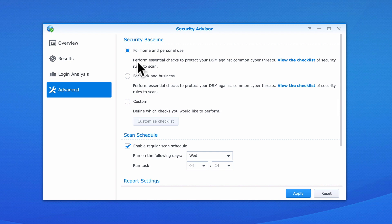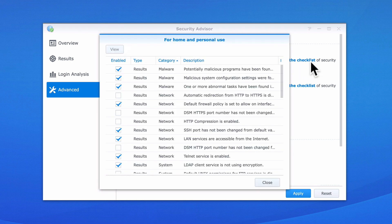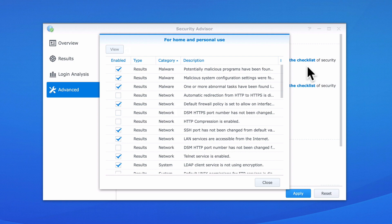The first option is Security Baseline. This group of settings will allow us to change the security baseline we initially set when we first ran Security Advisor. If we select View the Checklist, we can see what tests were conducted as part of this Security Baseline.